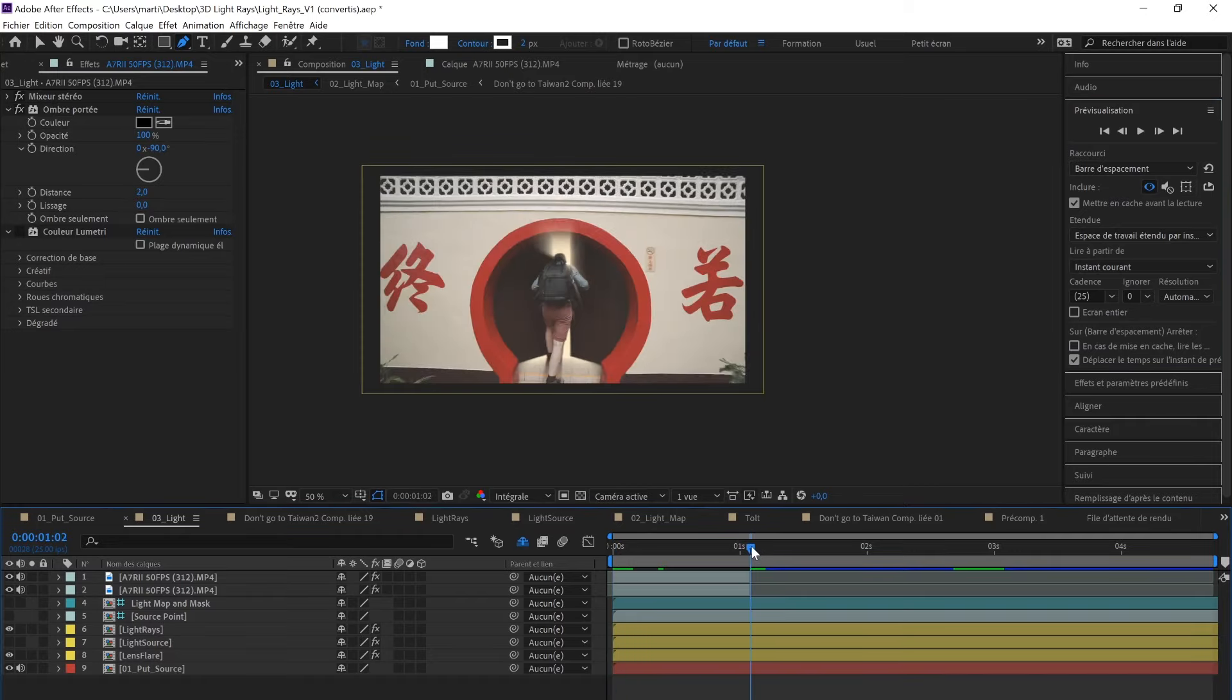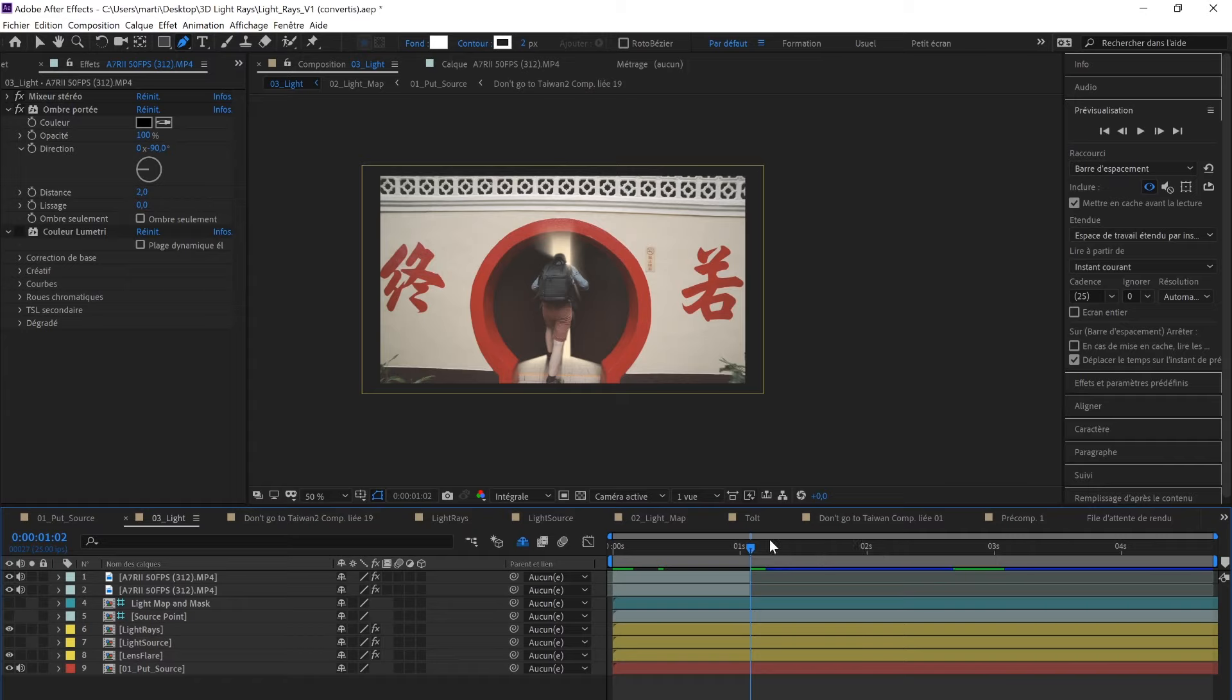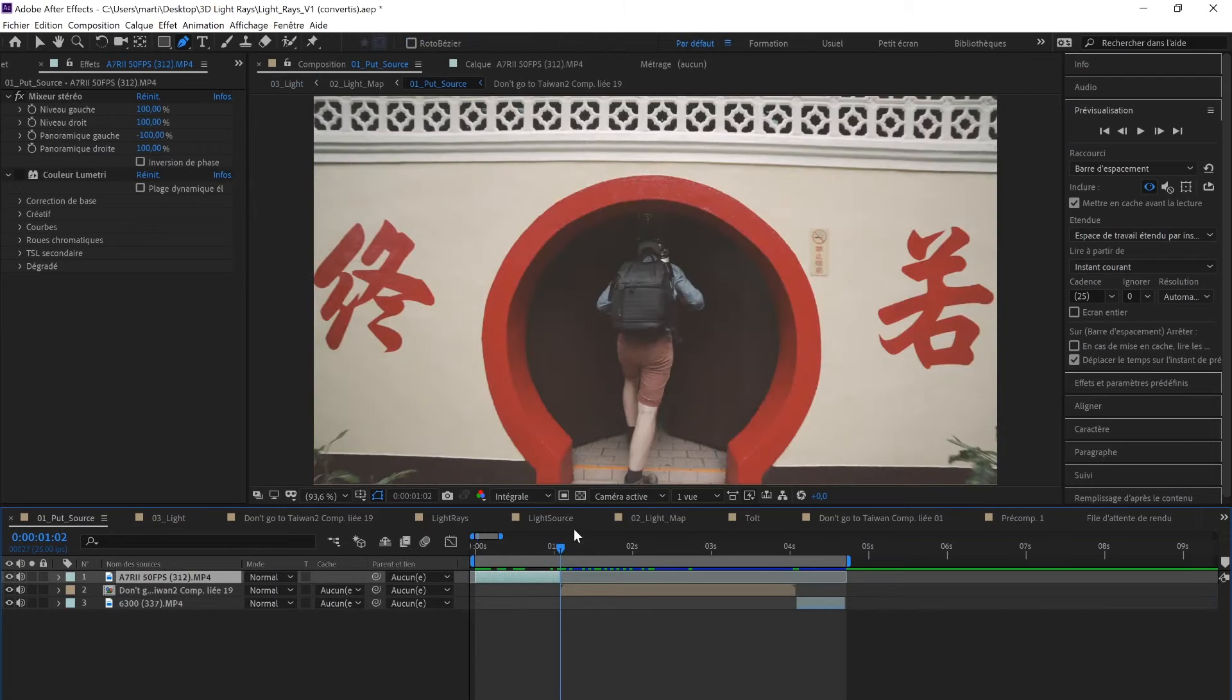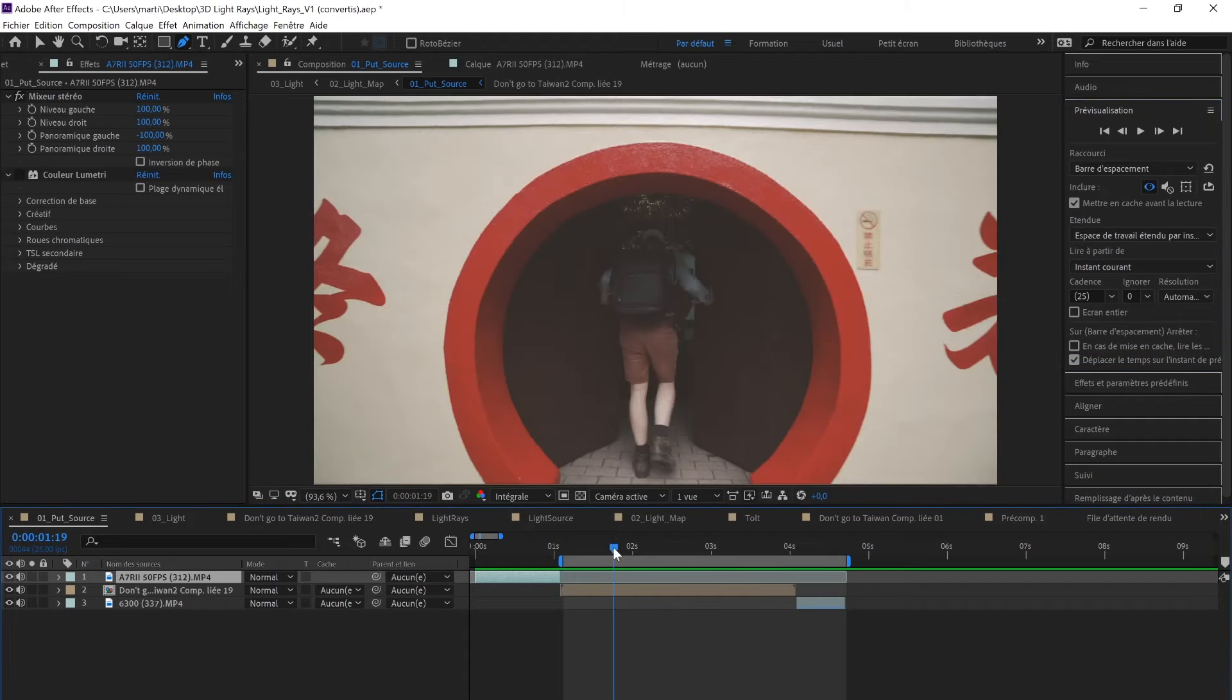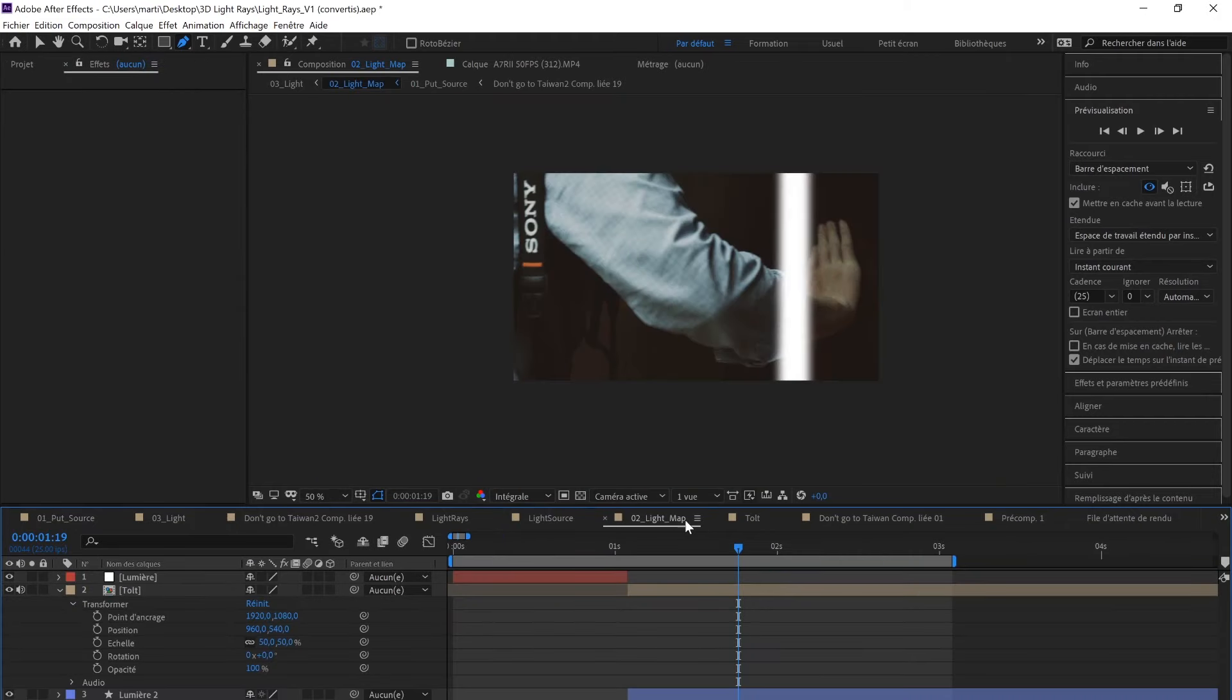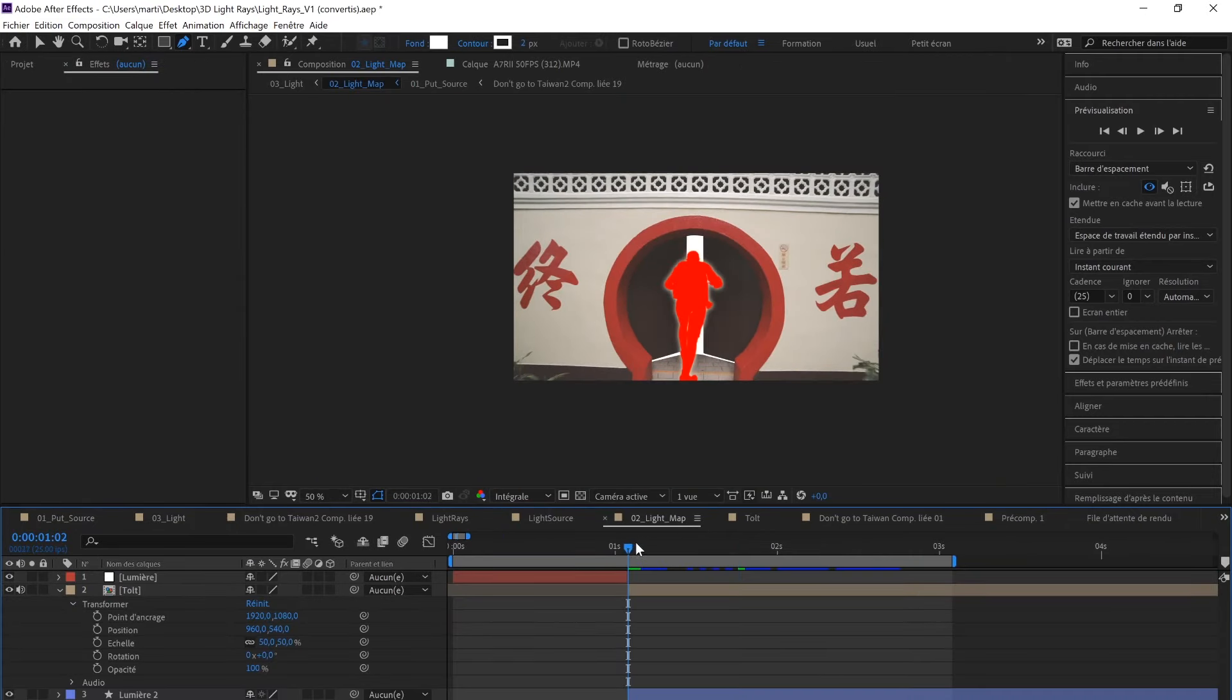Now we're going to head to the second part. There's no actual light coming out of the doors, so once again we're going to have to create the source of light. Just so you see how it is without the effect, there's no lights coming out of the door. I'm going to go to Light Map, and this is where the magic happens.